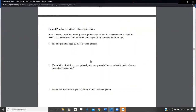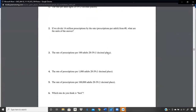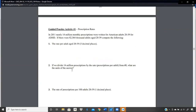In 2011, nearly 14 million monthly prescriptions were written for American adults age 20 to 39 for ADHD. If there were 82,364,000 adults age 20 to 34, compute: the rate per adult with three decimal accuracy; the rate per 100 adults in that age range; the rate per 1,000 adults; the rate per 100,000 adults; and then — which rate do you think is best to report?